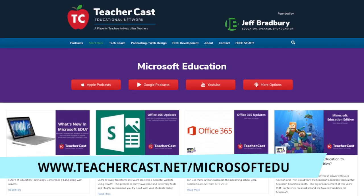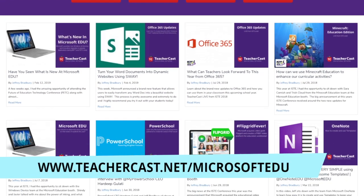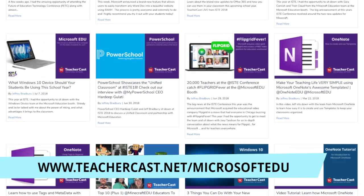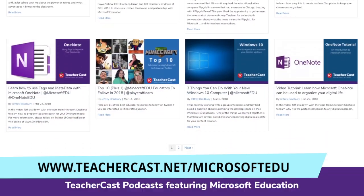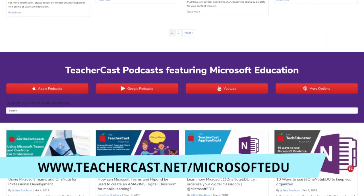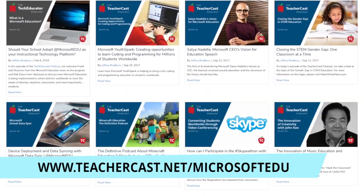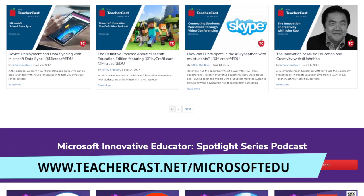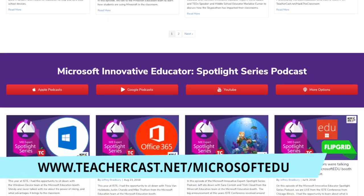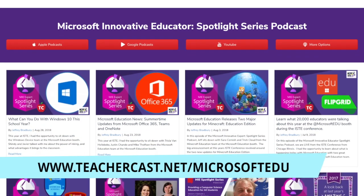We hope you've enjoyed this video. If you're looking for more information on this series, you can always go over to teachercast.net/MicrosoftEDU for much more information. And of course, to subscribe to all of our podcasts, you can visit teachercast.net. I want to say thank you again to Jenny and Salee for helping us today and being a part of this series.